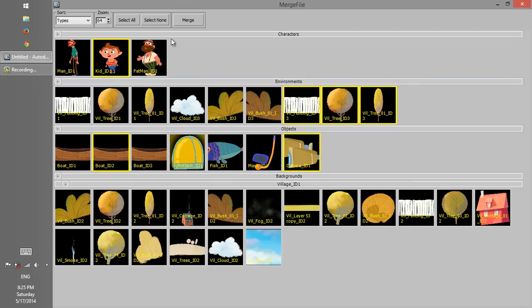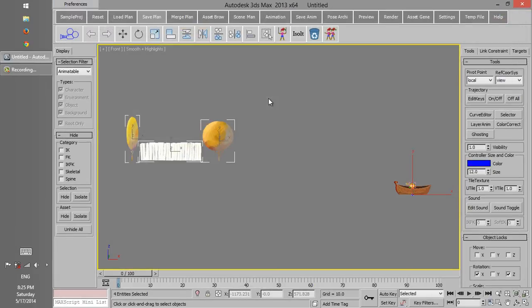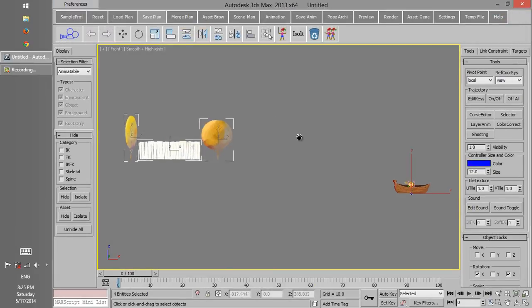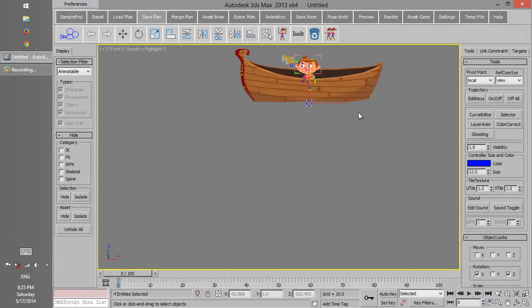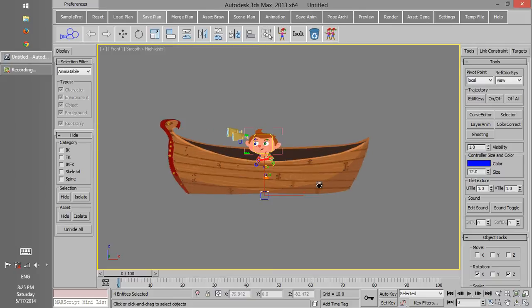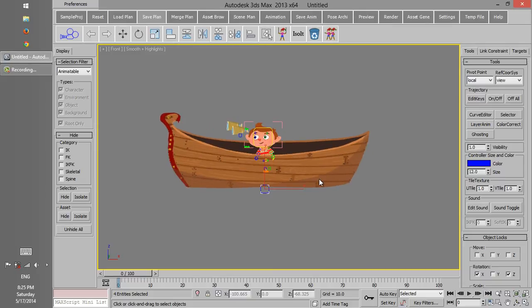Now if we click on Merge button, all selected assets will be merged in the scene. So it was a quick overview of how Merge Plan works. Thank you for watching this tutorial. See you next time.